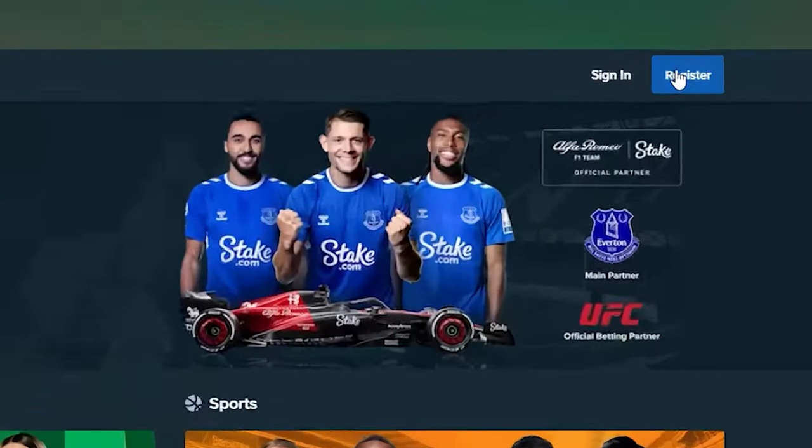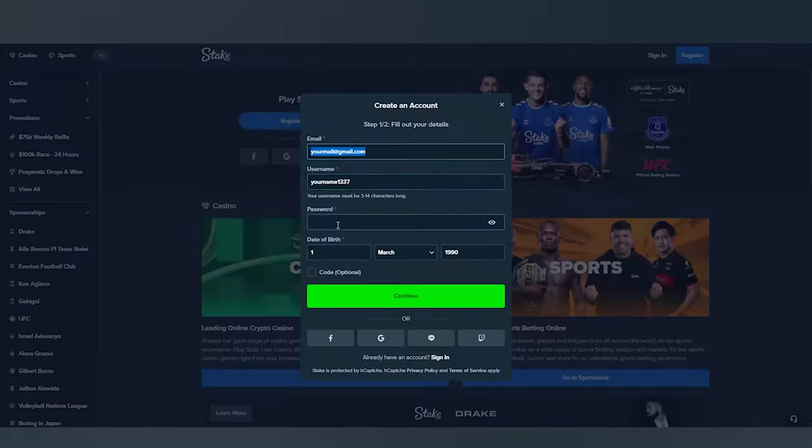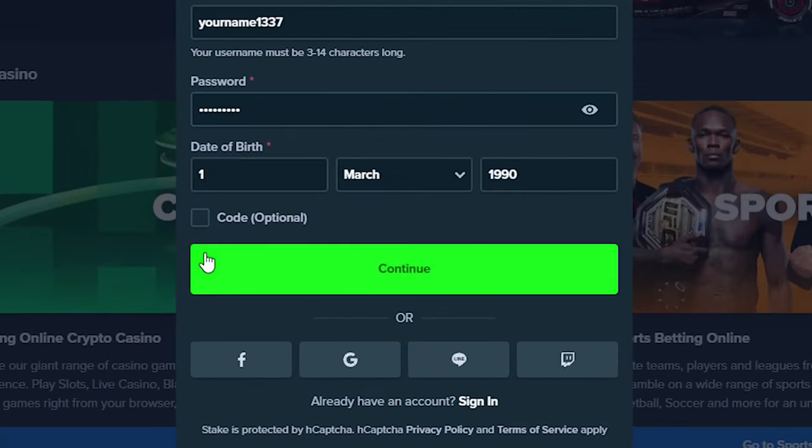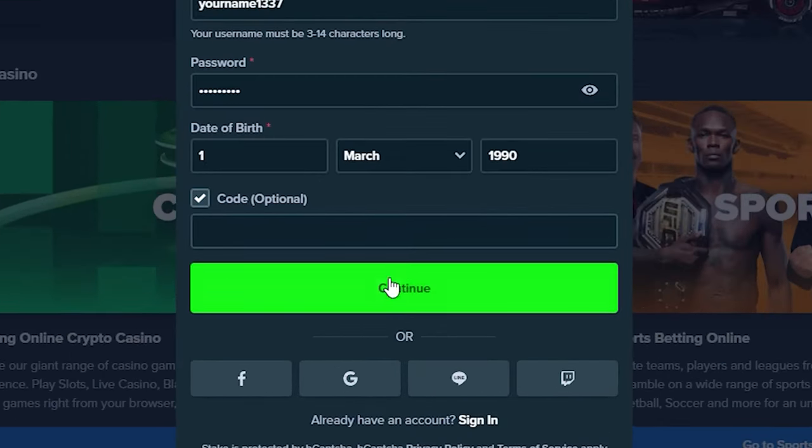You need to create an account or use an existing account if you registered less than 24 hours ago. When creating a new account, check the code box. Enter Razor Affiliate promo code.